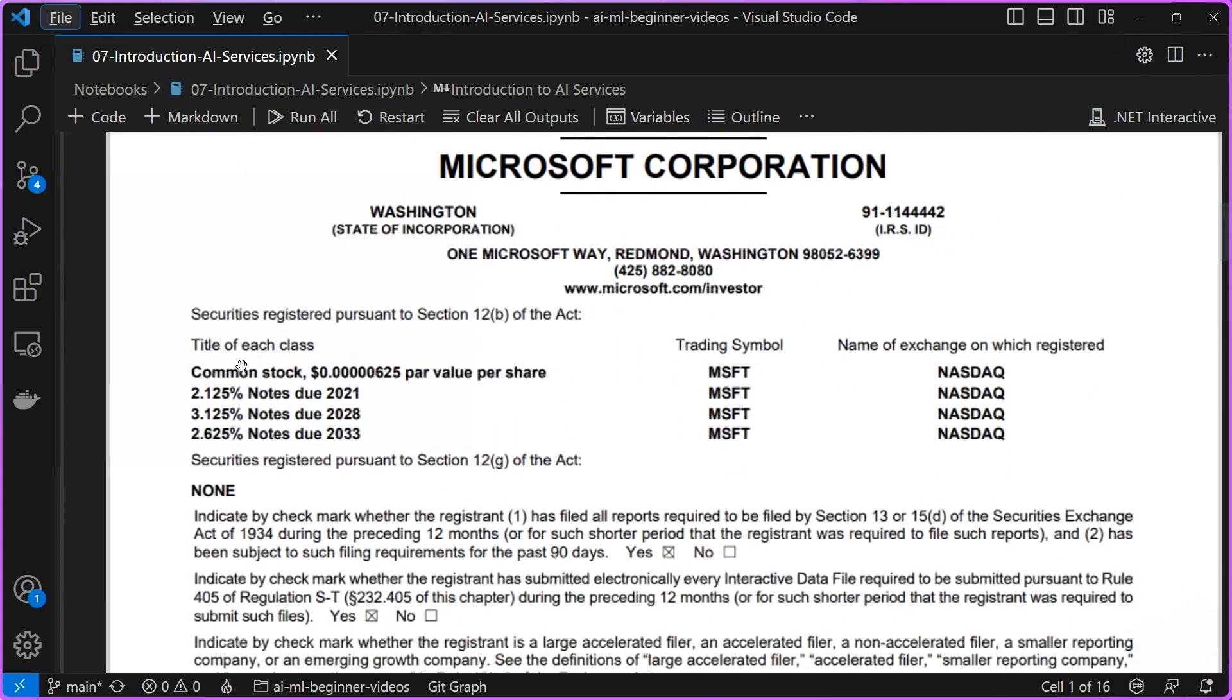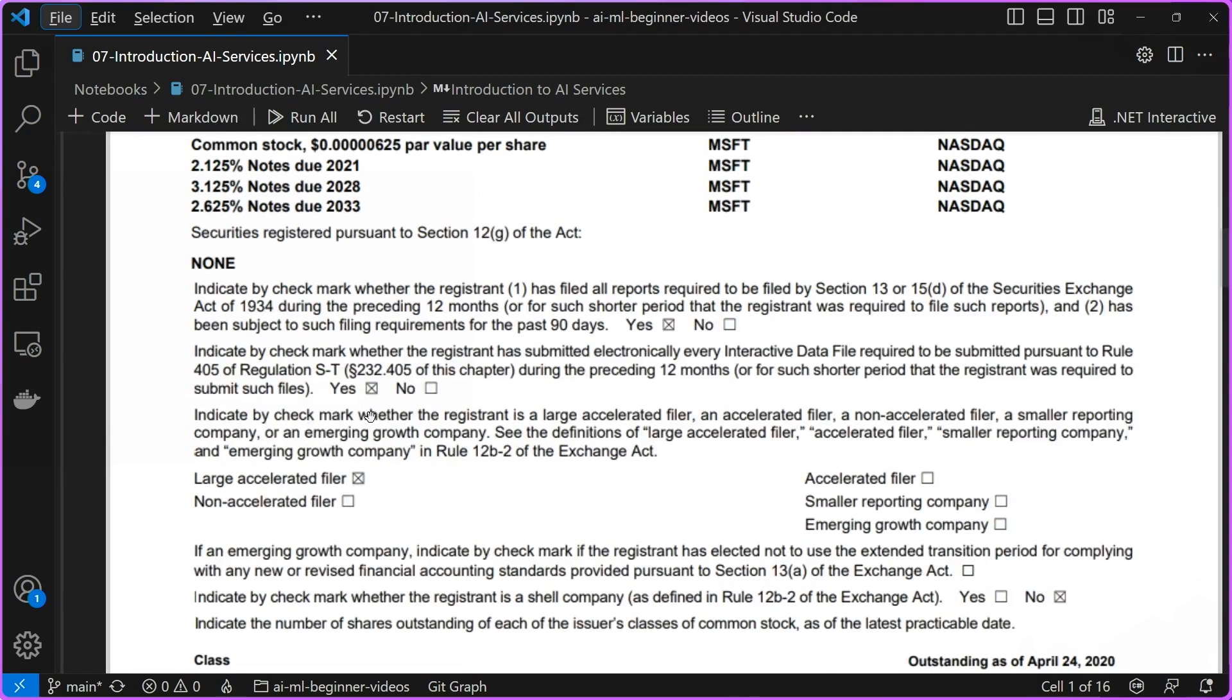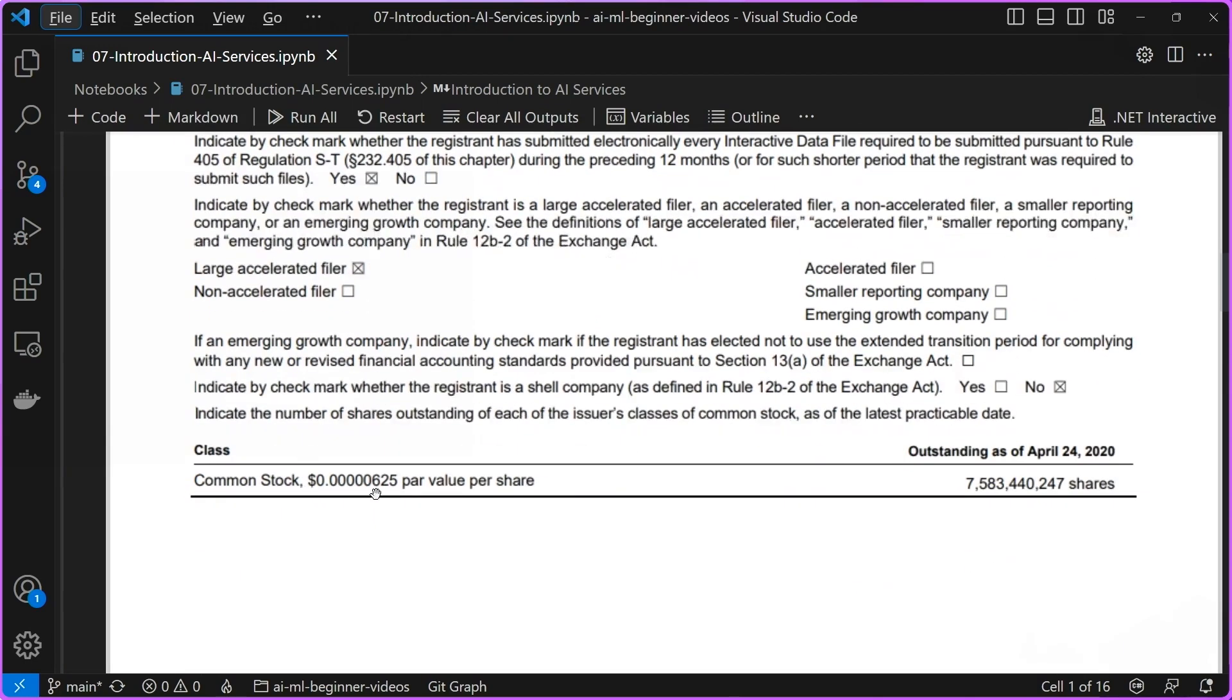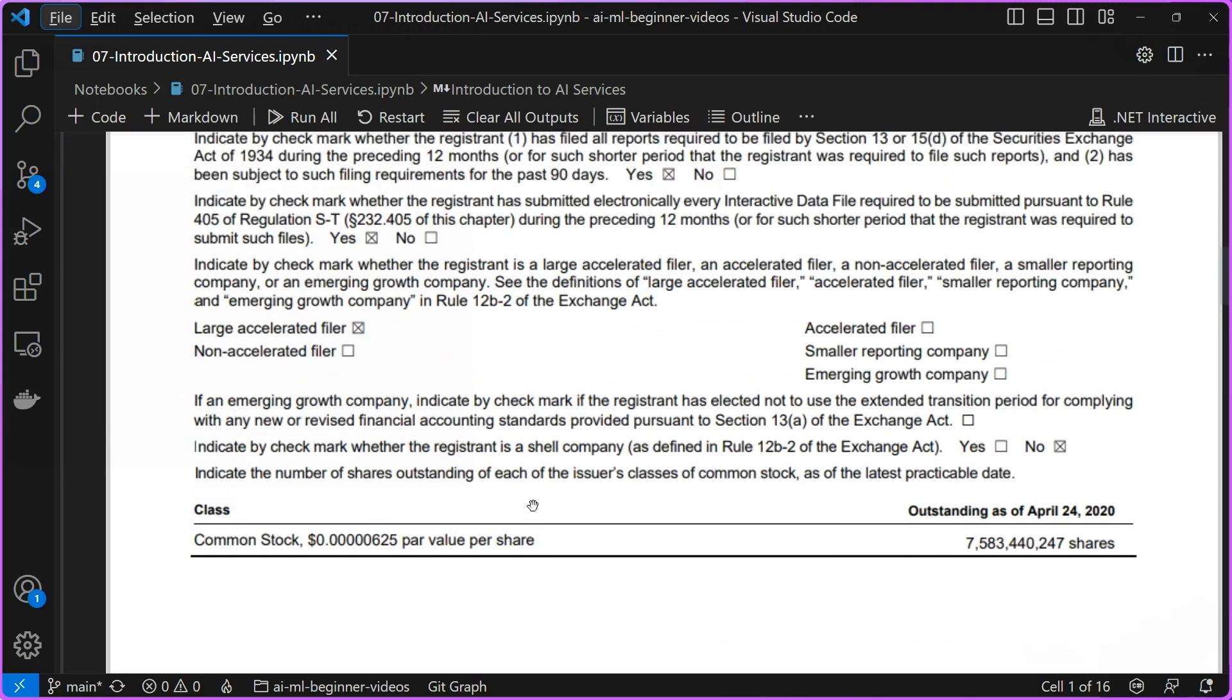You're going to see that there is one table here, which shows the different classes of stock, and then there is additional information here in terms of outstanding shares. We're going to have these two tables, and we're going to want to use the Document Intelligence Service to extract them.